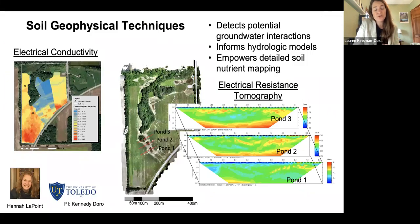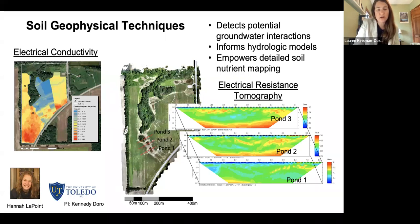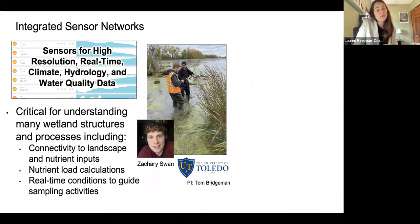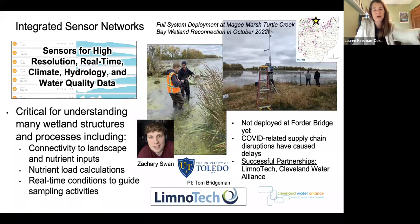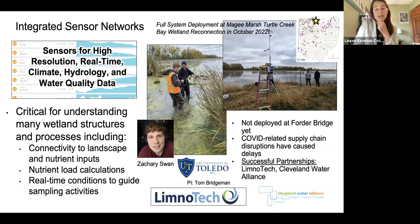Theoretically, we will be able to take the estimate of, for example, total phosphorus in a cattail stem per acre, multiply it by the total area of cattails detected through drone photography, and estimate the amount of nutrients stored in vegetation. We're also using soil geochemistry to understand soil properties, detect potential groundwater interactions, and inform our hydrologic models — led by Hannah LaPointe with Kennedy Doro at the University of Toledo. Importantly, we are installing integrated sensor networks. These sensors are critical for understanding how connected wetlands are to the landscape — sensors can be there when we can't, detecting storm events or drying events that don't check our calendars. Zach Swan is working closely with partners at Limnotech and the Cleveland Water Alliance to design and deploy integrated sensor networks.